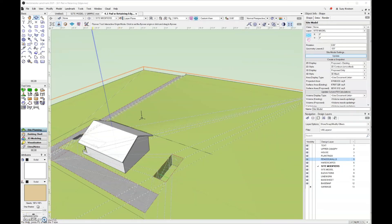As a quick recap: when using the pad with retaining edge modifier, the elevation set before you start drawing that modifier is going to be the retaining edge elevation. The elevation set in the object info palette after that modifier has been added to your drawing is the elevation that sets the pad.